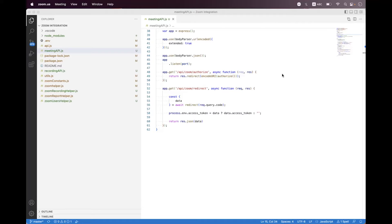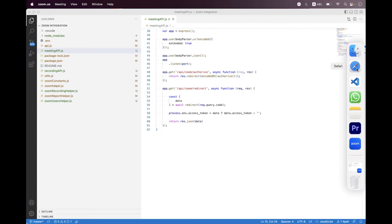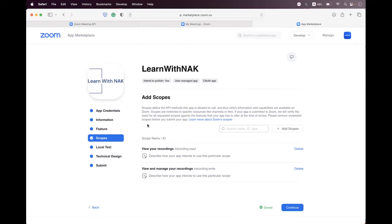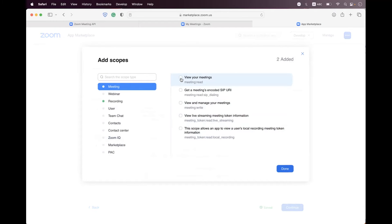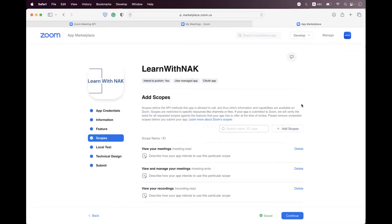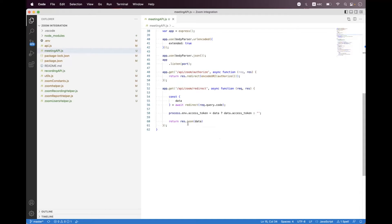If you are also going to use a Zoom OAuth app, you must have the meeting:read and meeting:write scopes selected. Navigate to your app inside marketplace.zoom.us, click on the Scopes tab, then click on Add Scopes. Select meeting:read and meeting:write scope, click Done. If you are using a JWT app, you have no need to add any scope.